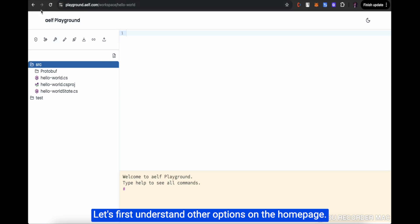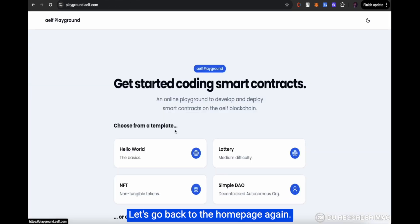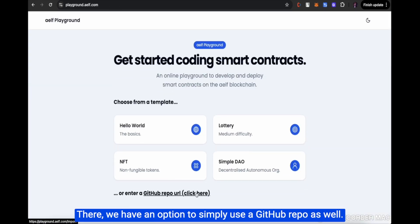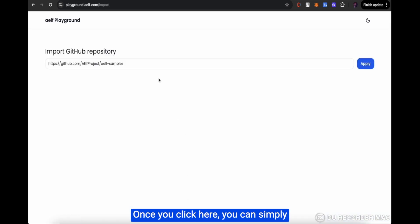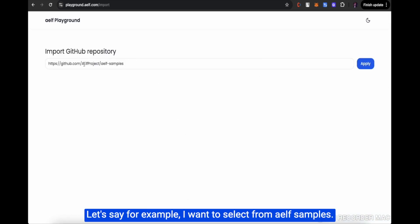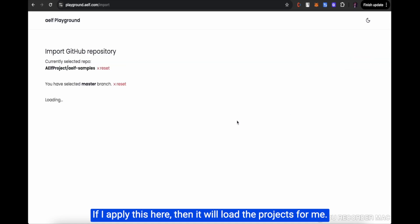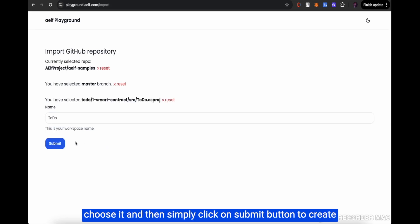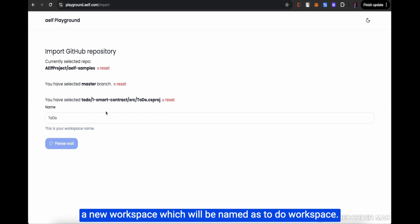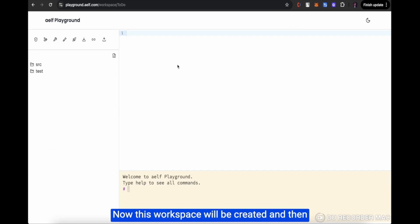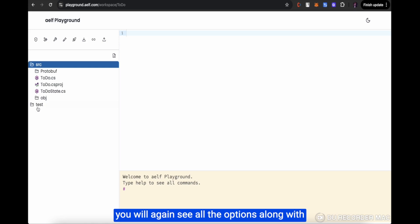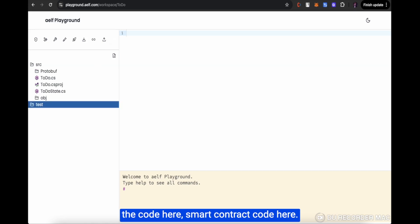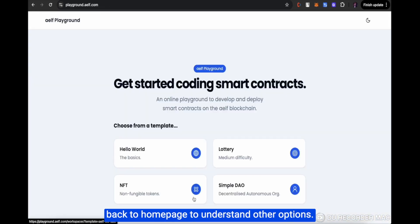Back on the homepage, there is also an option to use a GitHub repo. Once you click it, you can select from a GitHub project — for example, Elf samples. It will load the projects so you can select the one you want to use. I'll choose the to-do project and click submit to create a new workspace named to-do workspace. The workspace is created and you can see all the options along with the smart contract code.